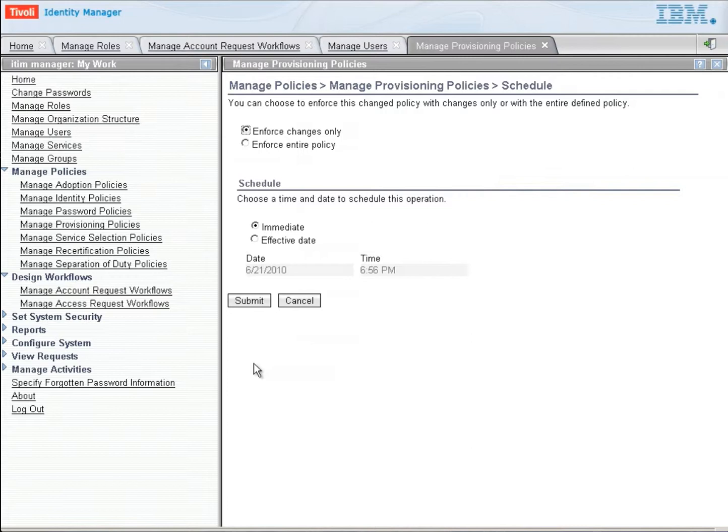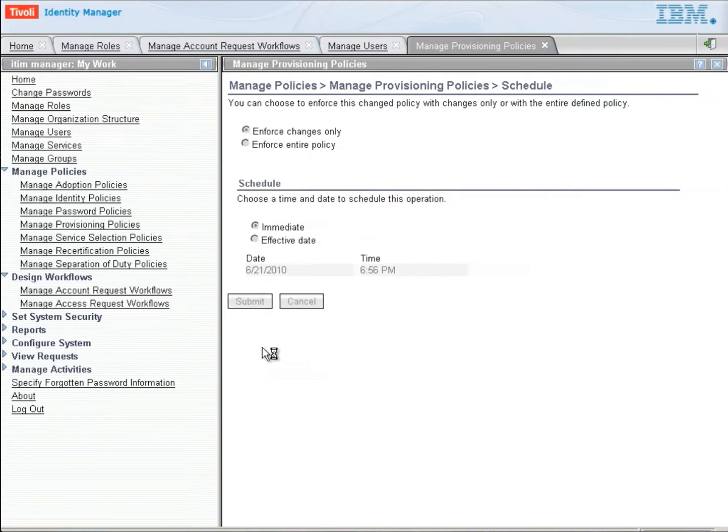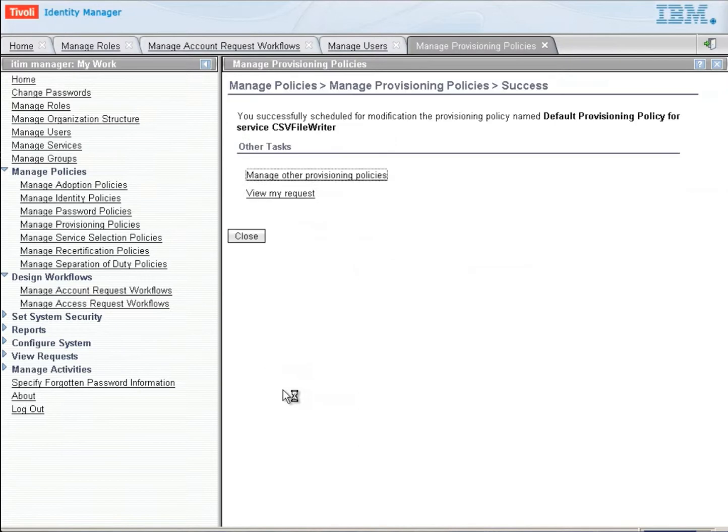We're going to have to show you a number of different screens here to get through this. So first, let's get this provisioning policy in place. We're going to tell this provisioning policy to take place immediately and submit it into the system.